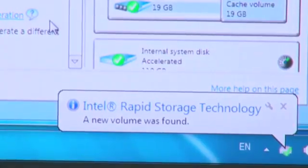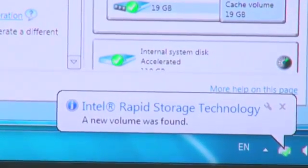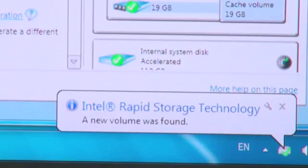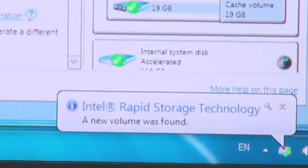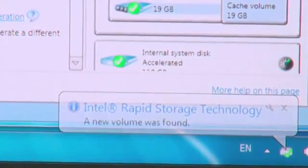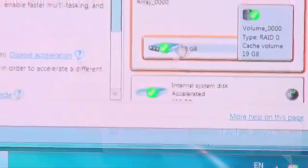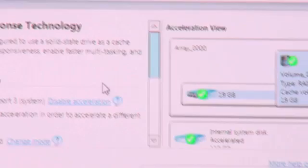So there you have it. So it's gone through the reboot process and now it's automatically installed Intel Rapid Storage Technology. Now this has included into it Intel Smart Response.